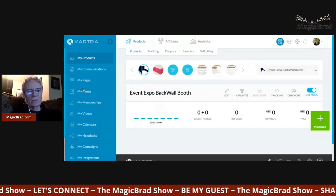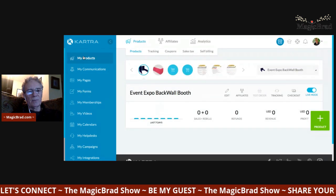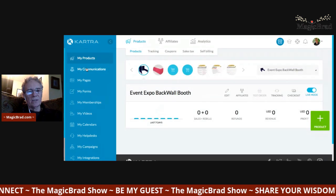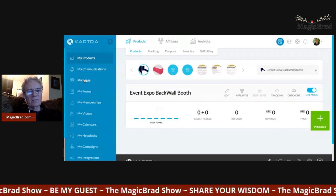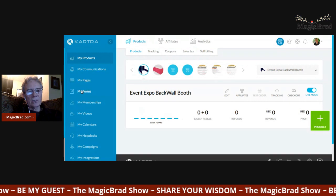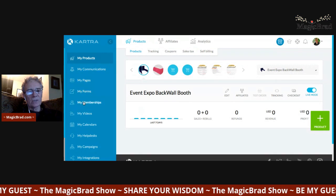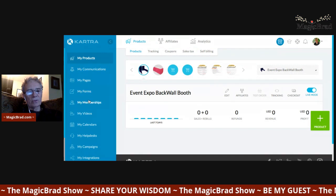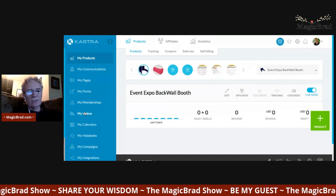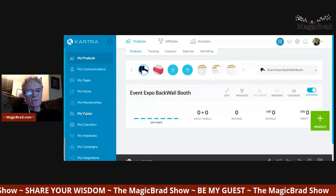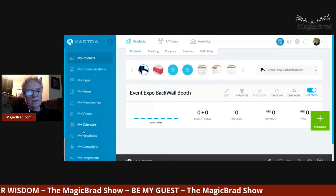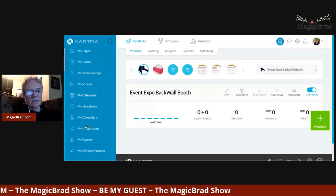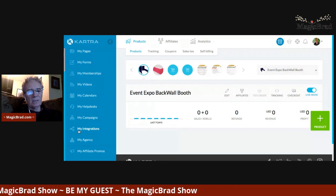I'll start at the very top with the different tabs — these are the things you can do with it. You've got products, communications via email, building of pages, you can create different forms, you can do membership sites, host videos, create calendars, and help desks and campaigns.